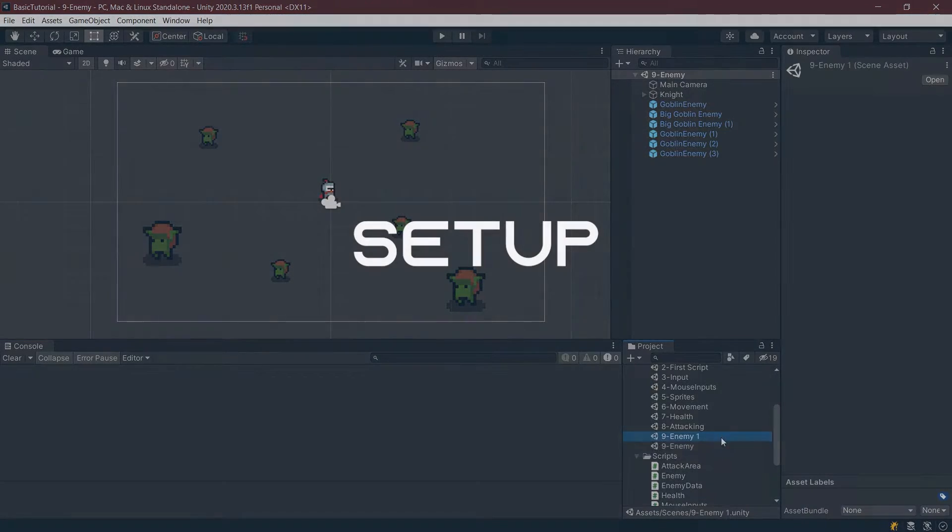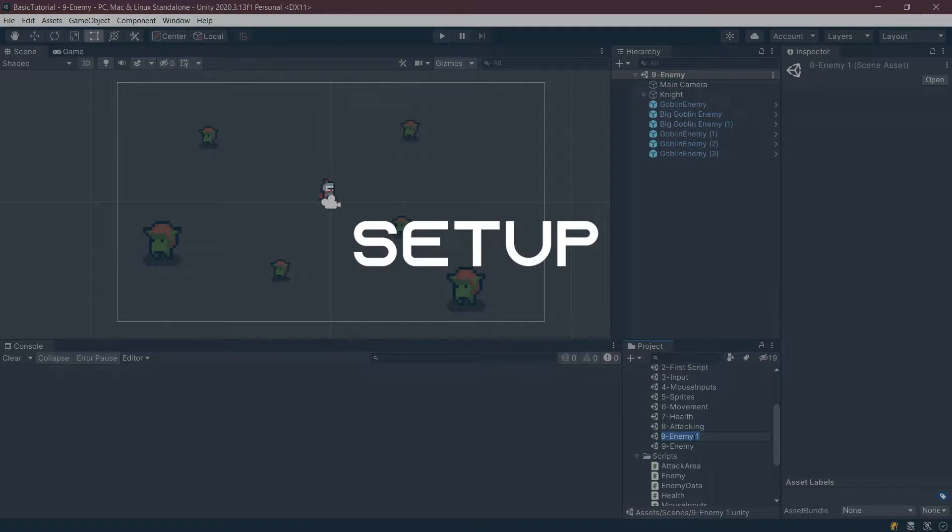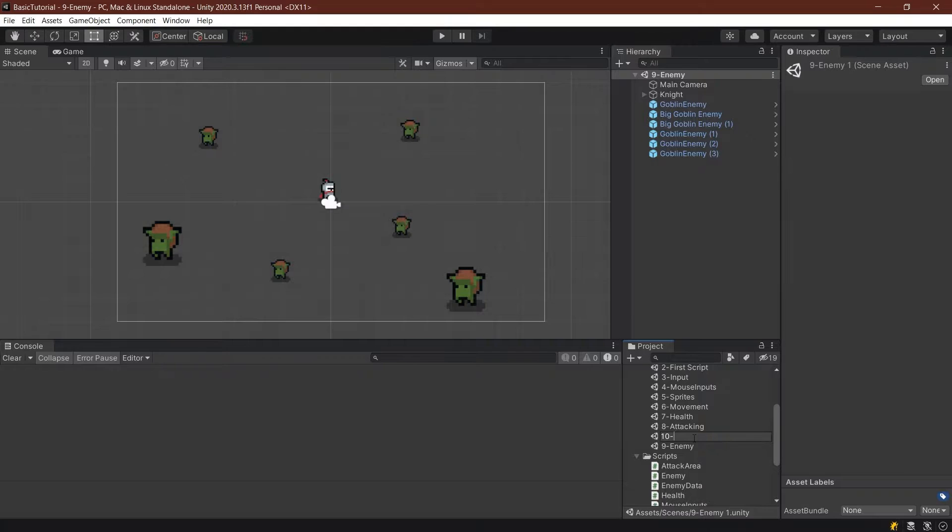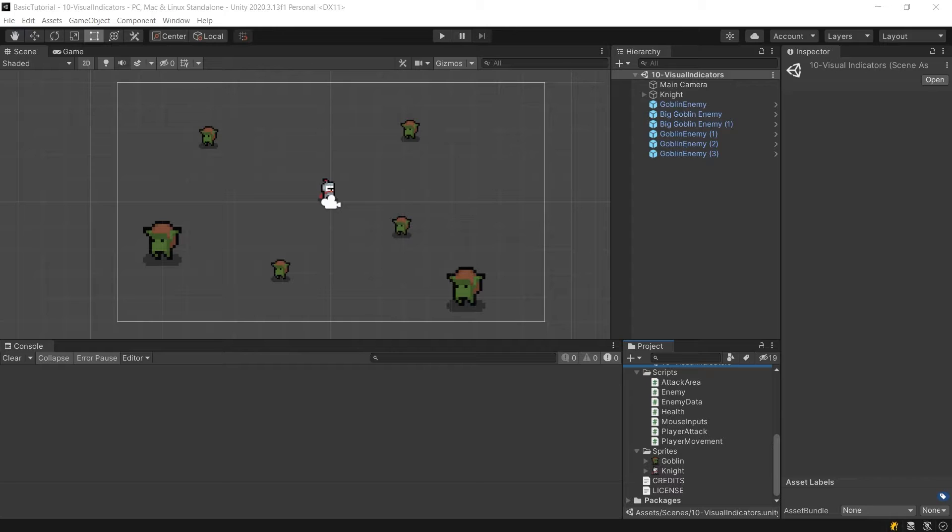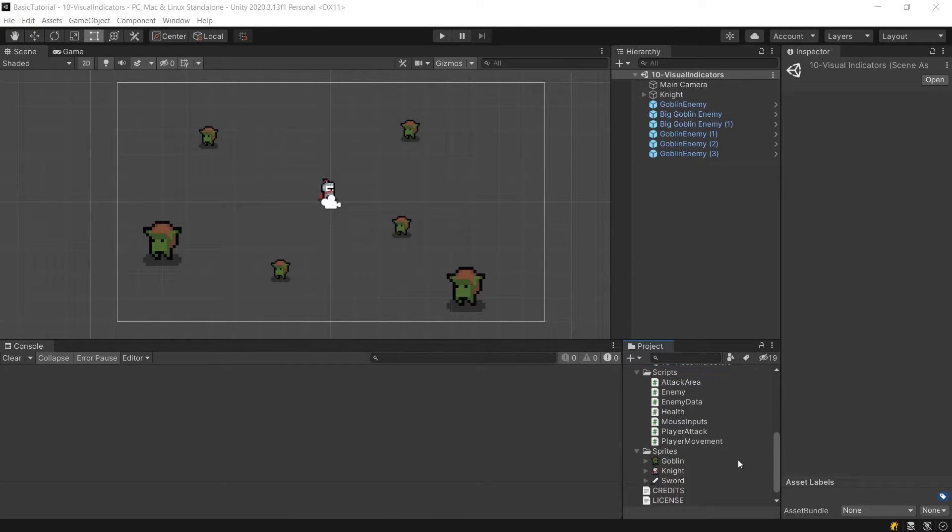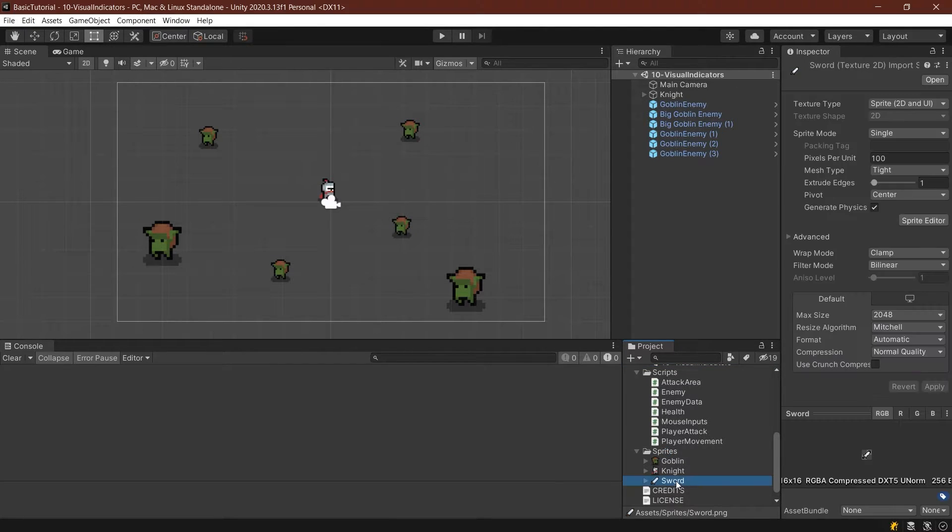So let's see how that's done. First of all, let's duplicate our scene and make a new scene called visual indicators. And we will also need a new sprite for this. This is going to be the sword sprite. Of course, once again, by Ayo Lobster, link is in the description below.